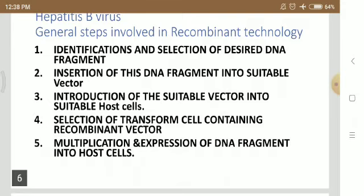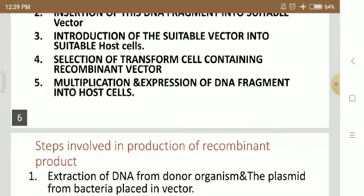Introduction of the suitable vector into suitable host cells: once the selected gene is inserted into the vector, that vector is known as a recombinant vector, which is then transformed into the host cell. Fourth, selection of transformed cells containing recombinant vector. Fifth, multiplication and expression of the DNA fragment into the host cells, where the DNA fragment is multiplied and expressed.